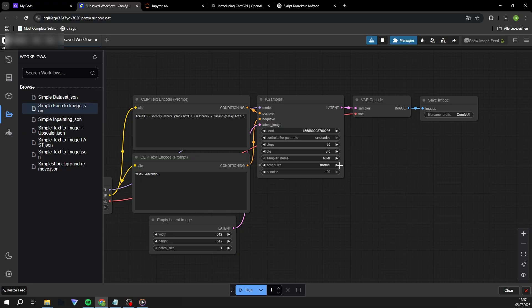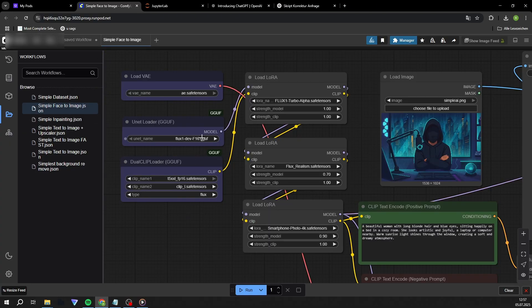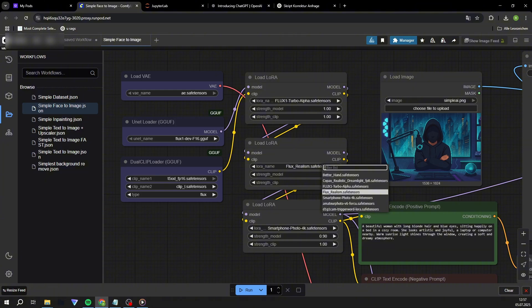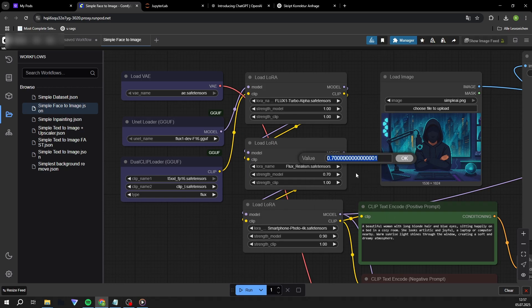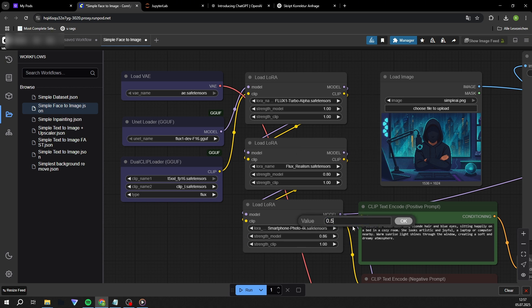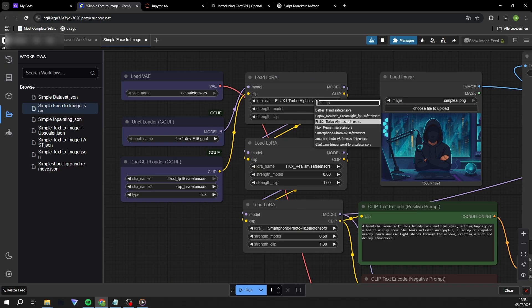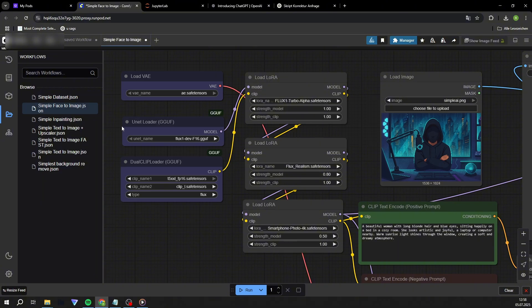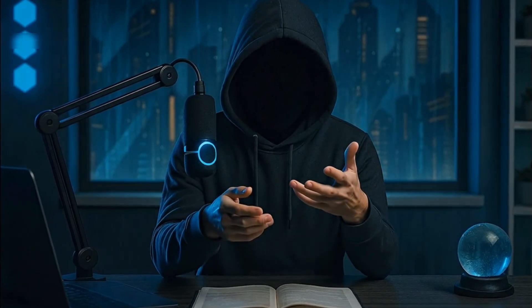Step 5. Open the Face to Image workflow. In this section you select your base model and the desired LoRA models as before. With this workflow, you can already generate high-quality content for Instagram, even without your own LoRA model. The principle: you enter a picture of a person as input, the workflow analyzes the face and creates a new picture with the same face. In the prompt area, you determine what the output should look like — pose, clothing, mood, surroundings, etc. Important: please use this tool responsibly. Do not create images of real people without their express consent.